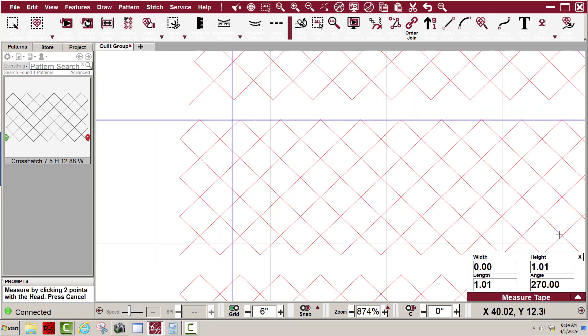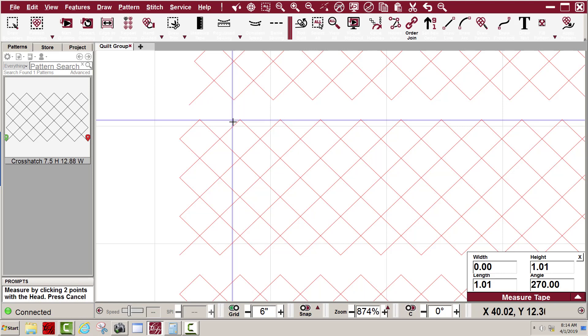I used the measuring tape and I measured from that point right there down to this beginning top edge of the next row to quilt. You can see it's 1.01 inch, so that's perfect for my spacing. That's what I need. Whenever I figured the spacing on this, I figured that it needed one inch of spacing.